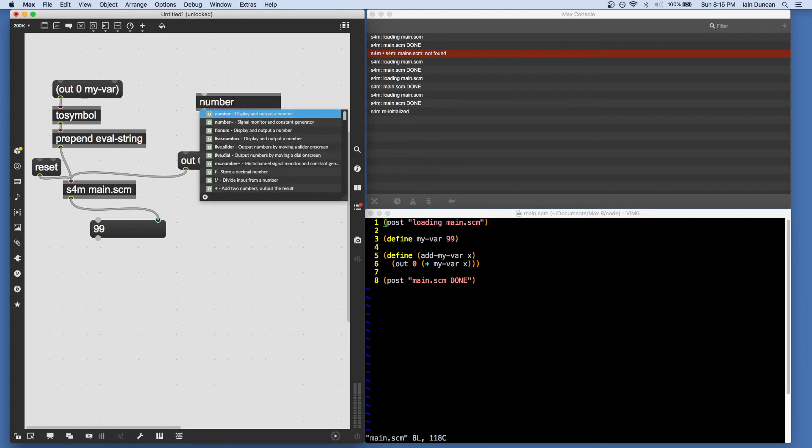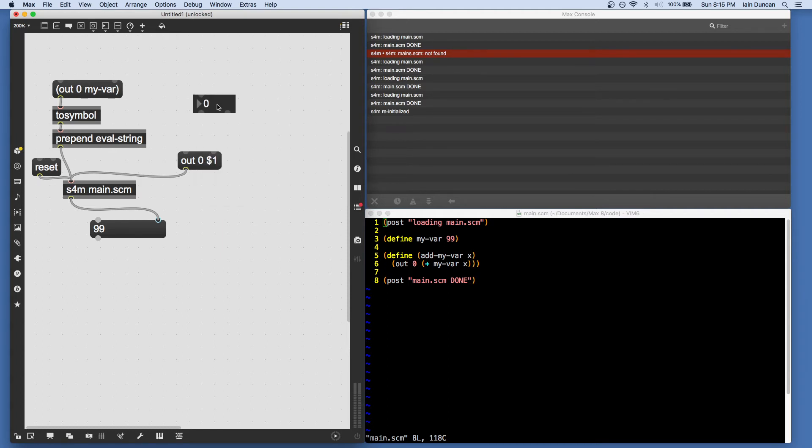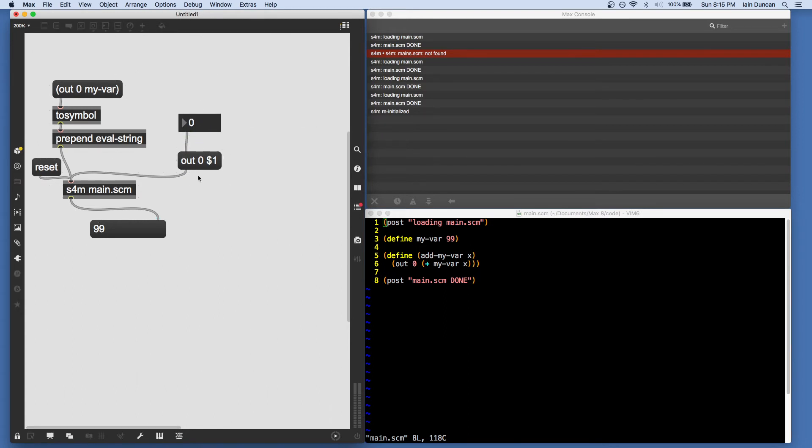So we could make a number sign. And now this is going to become out zero whatever number. And this will be interpreted by Scheme for Max as a call to out zero the number. And you'll see them coming out the bottom. There we go.